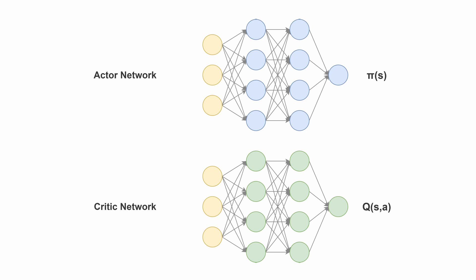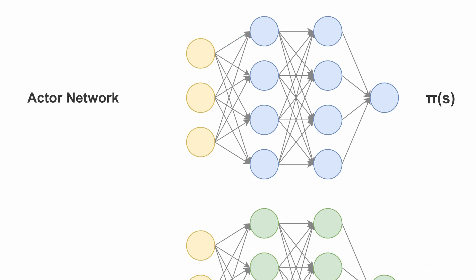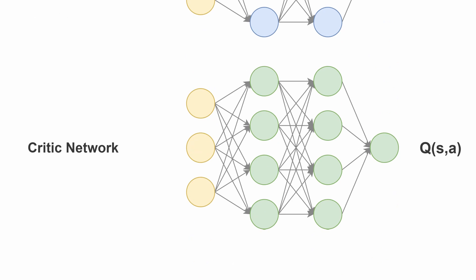PPO is one of the most popular reinforcement learning algorithms for its performance and simplicity. In particular, PPO has two networks: an actor network or policy network that produces a distribution over the actions, and a critic network that estimates the action values given a state and an action.